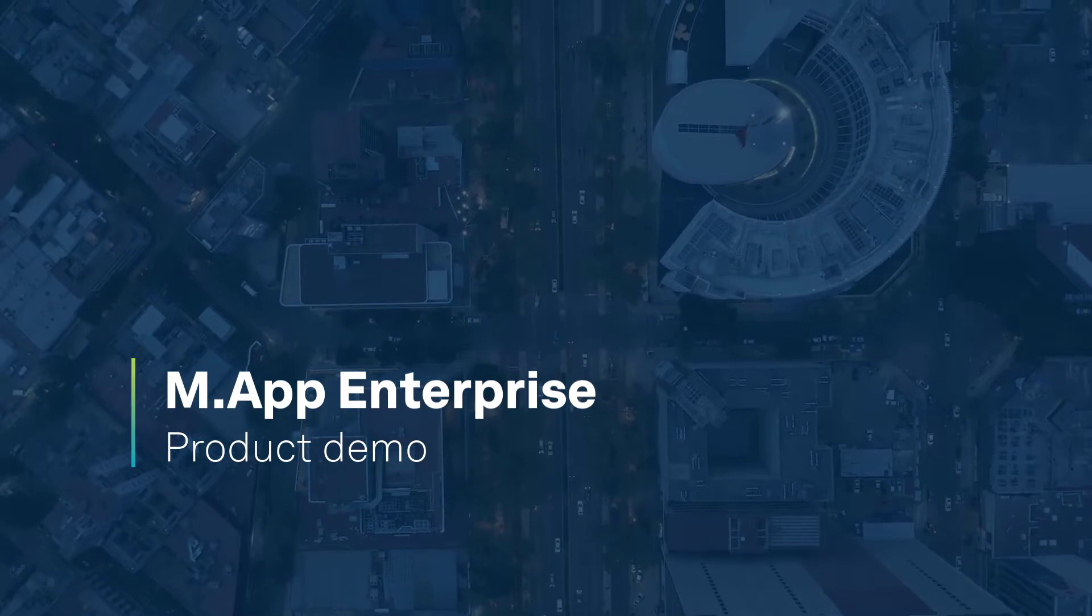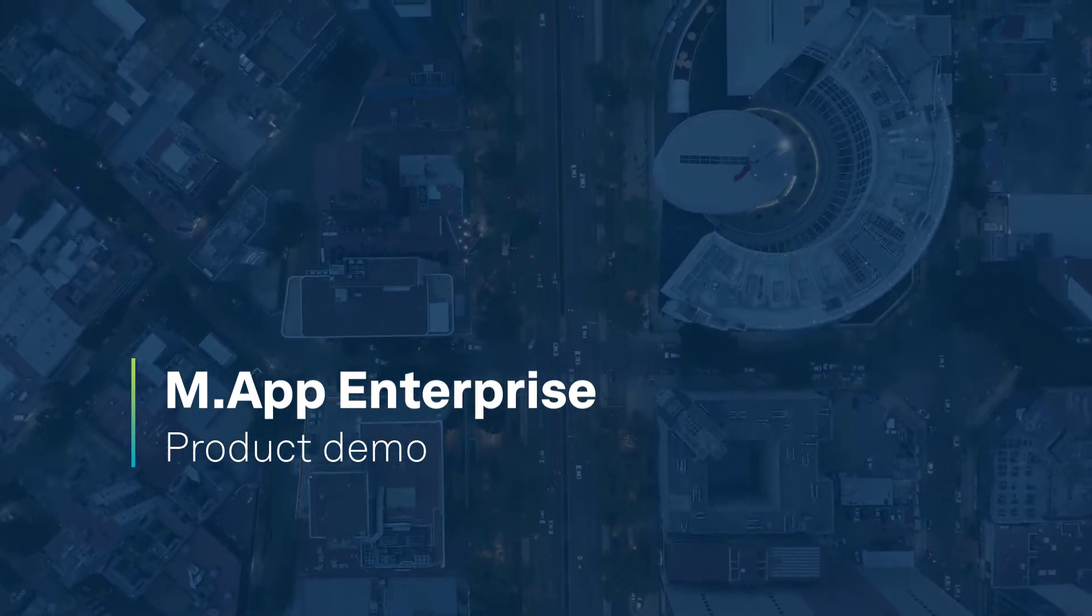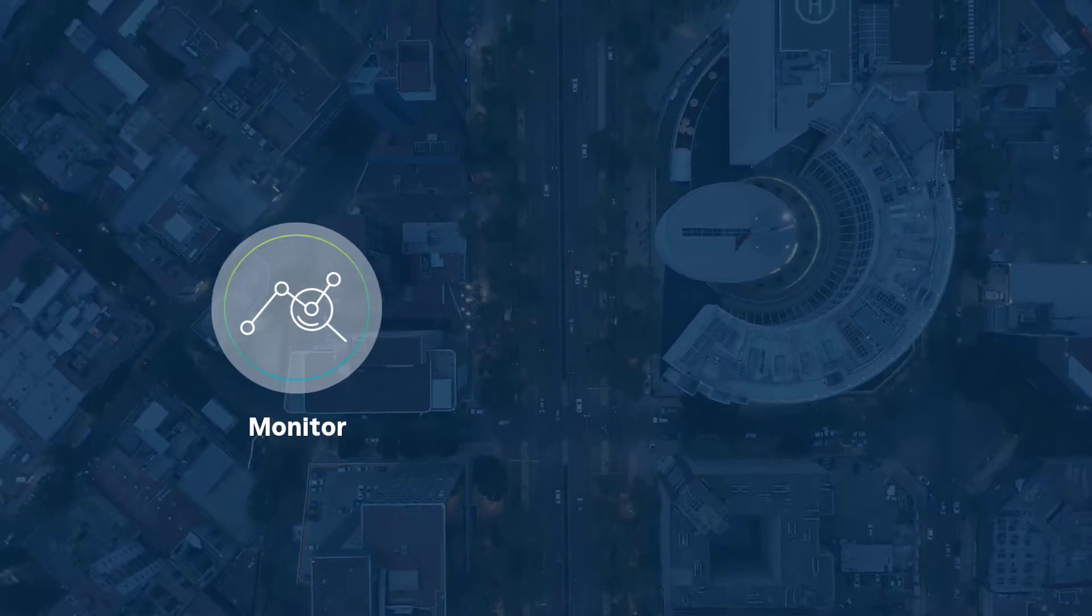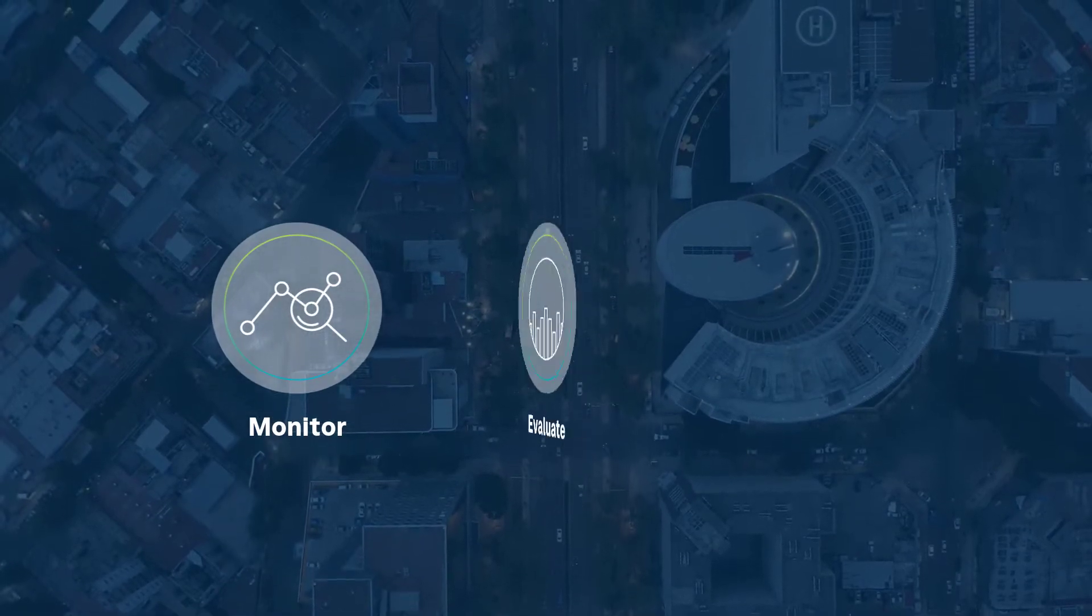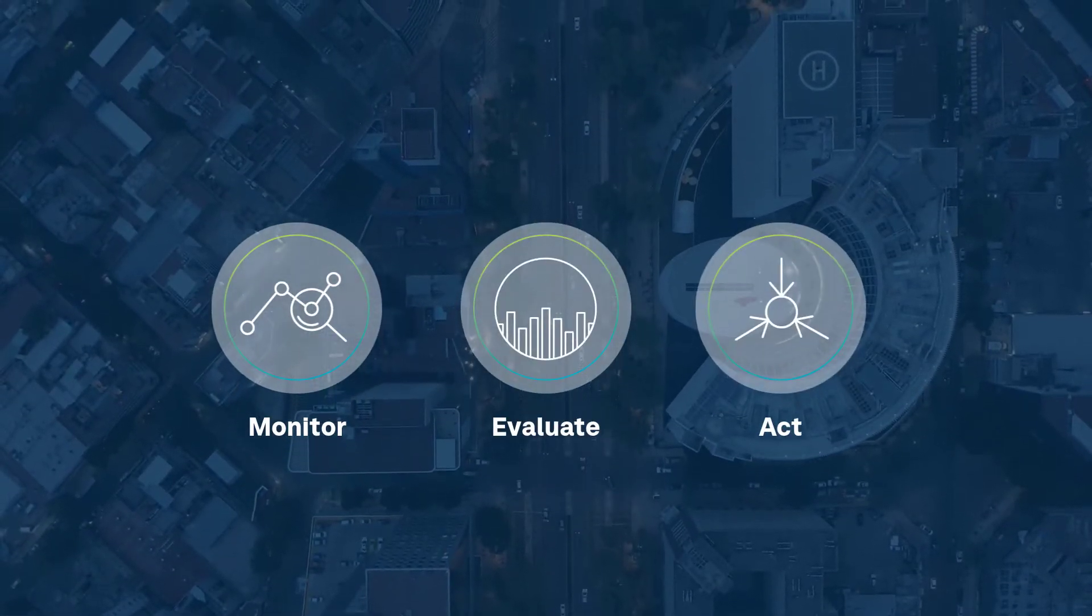Map Enterprise is a geospatial enterprise platform. With it, you can configure solutions to easily monitor real-world changes, evaluate the impact, and act on the results.